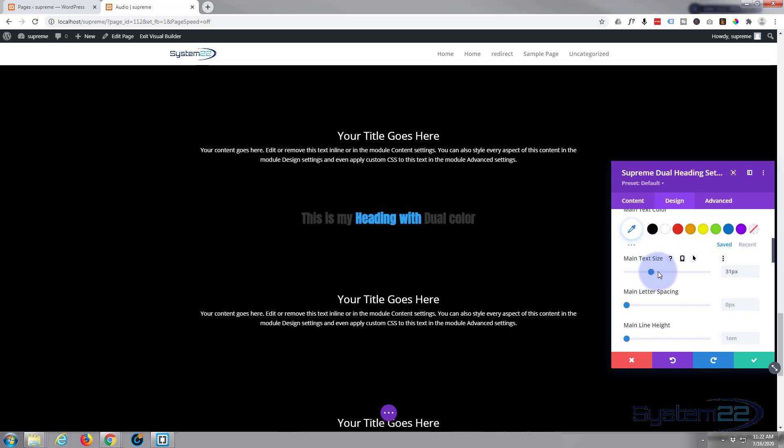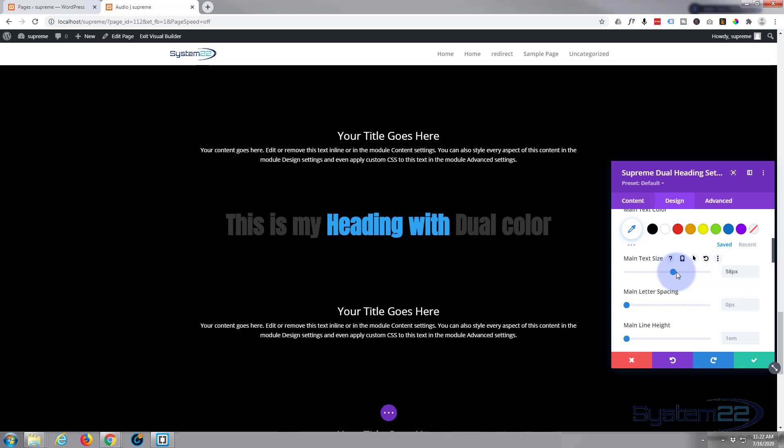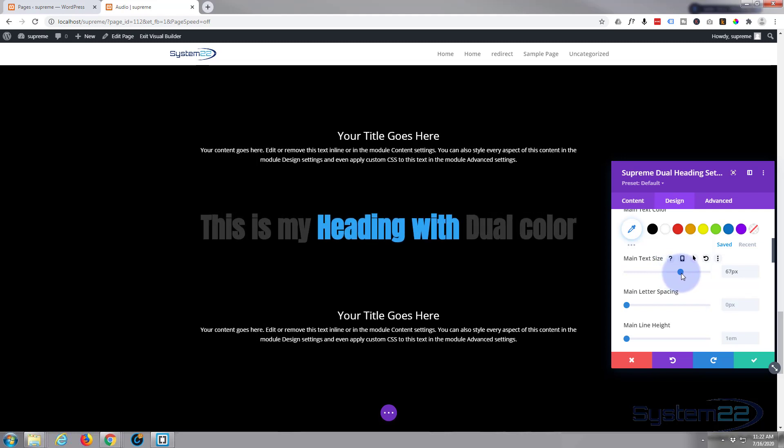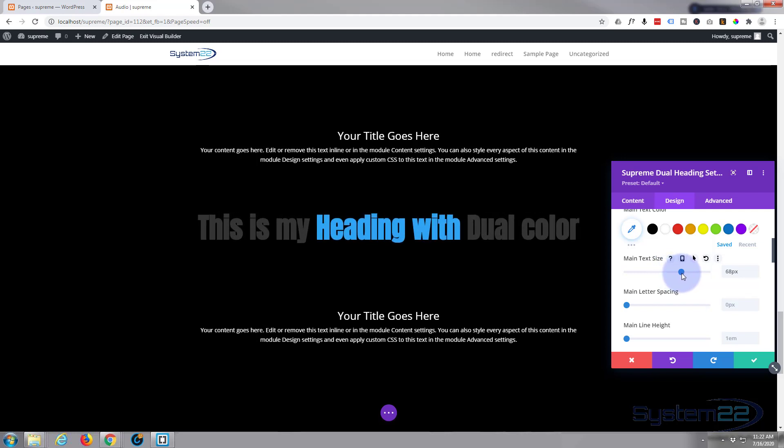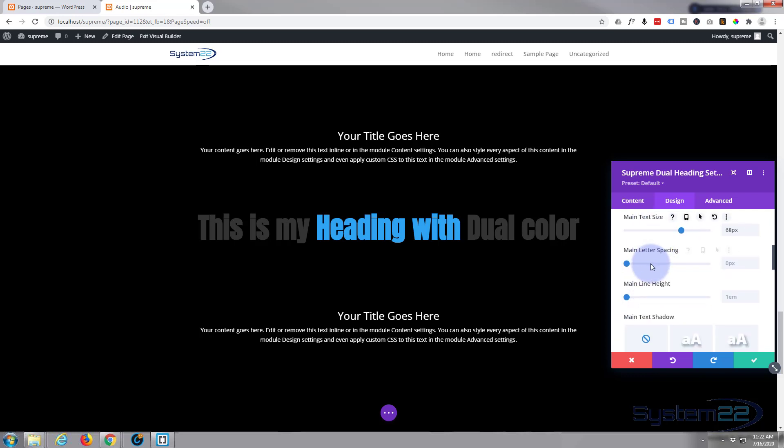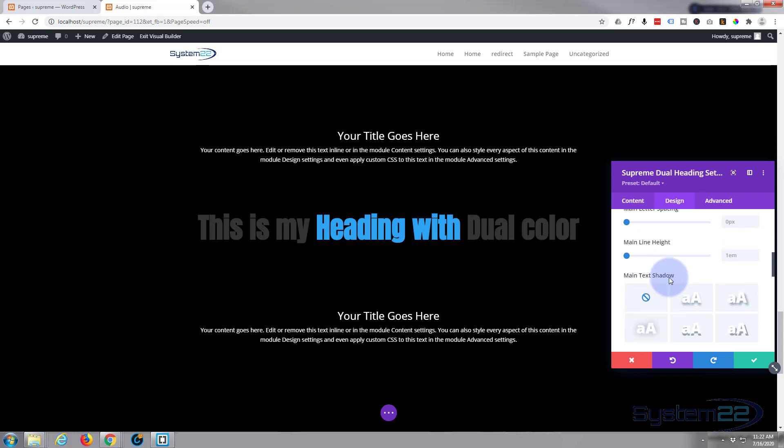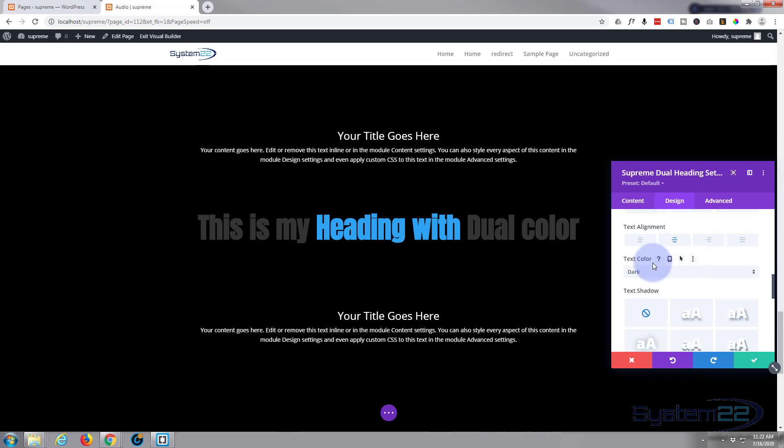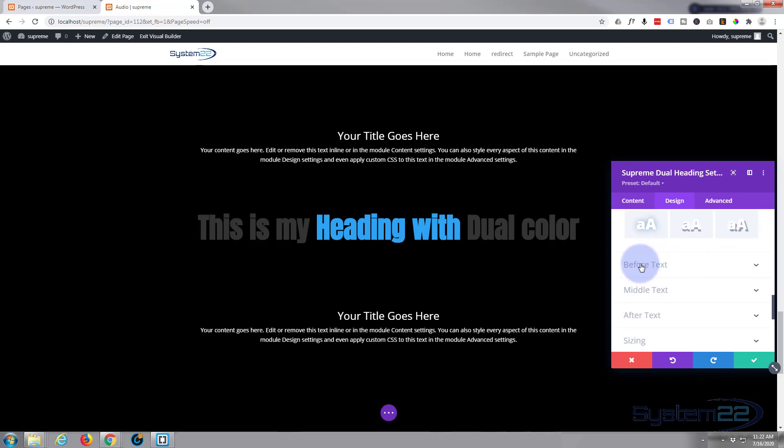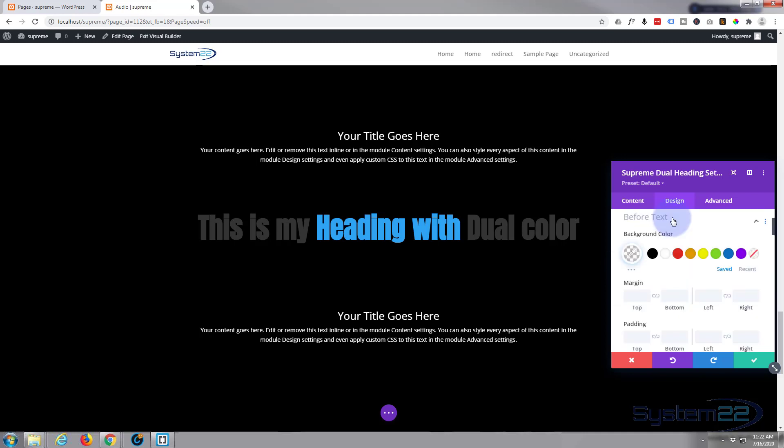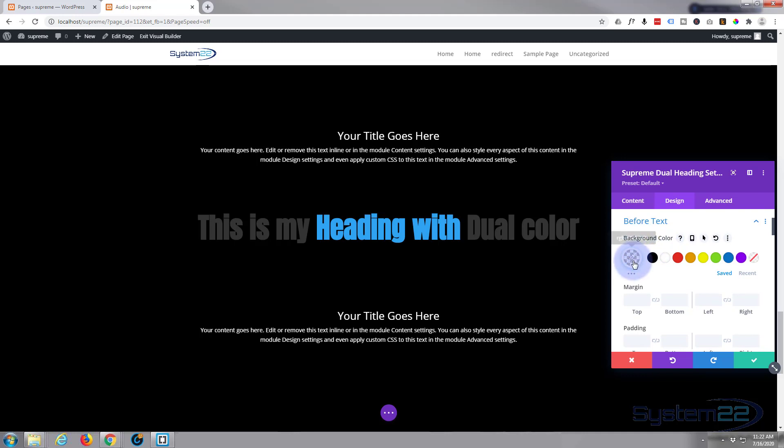Let's make it a lot bigger, there we go, something like that. You can change the letter spacing there, the line height. No point with line height because we've got no other elements for it to space out. I'm not going to add anything to this one but we can do them all individually, so let's do our before text first.